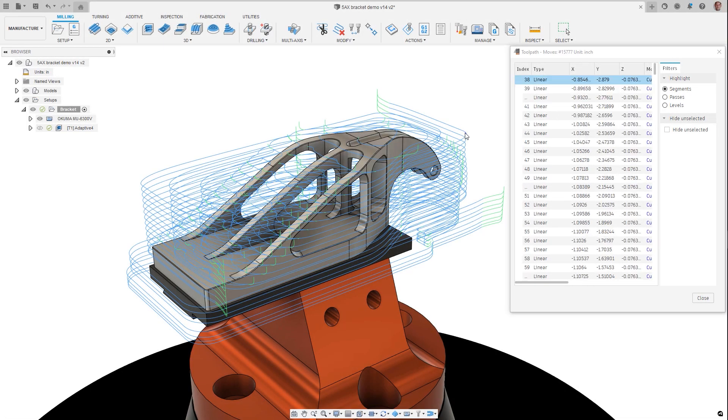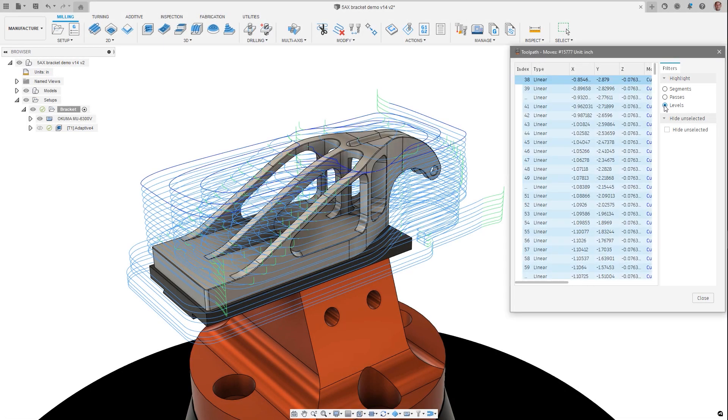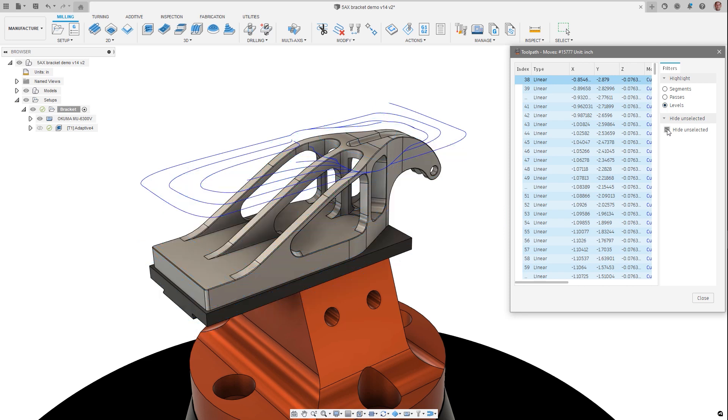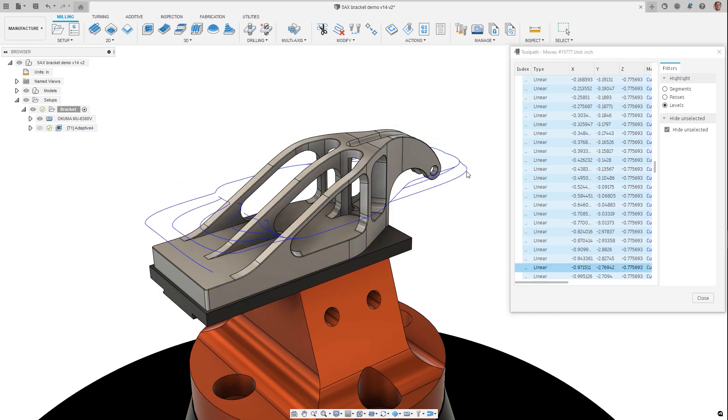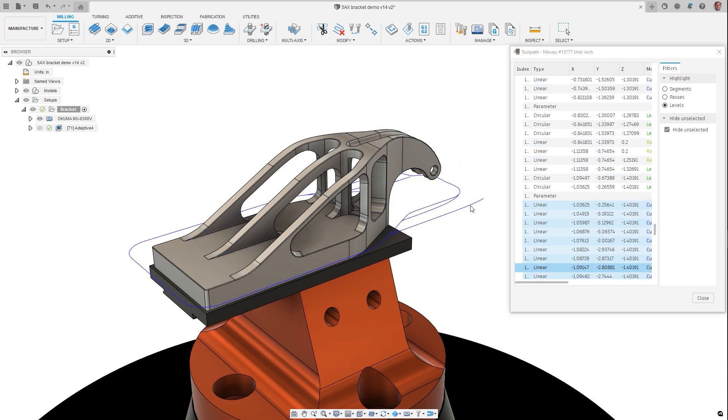When using the toolpath data dialog, unselected segments can now be hidden from view. This can be incredibly useful when trying to view areas of toolpaths such as in Roughing, where you may want to interrogate one level of the toolpath.